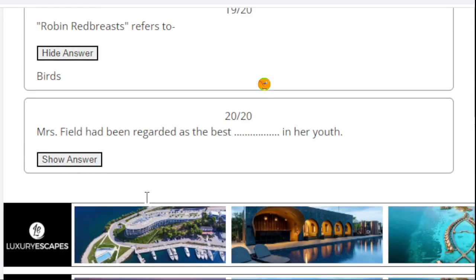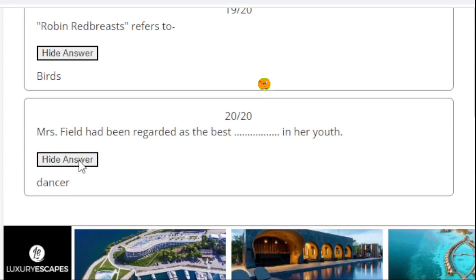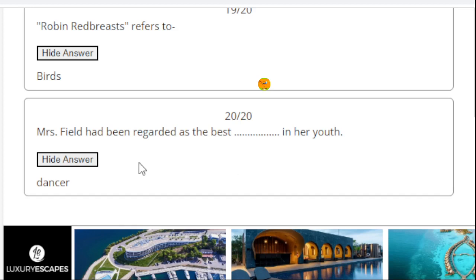Mrs. Field had been regarded as the best - right answer is dancer. Mrs. Field has been regarded as the best dancer in her youth. So this was today's presentation for you.